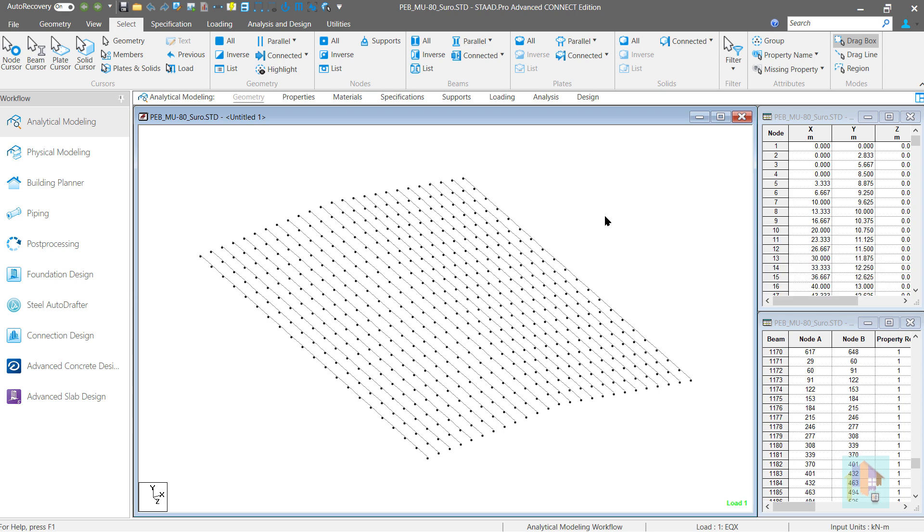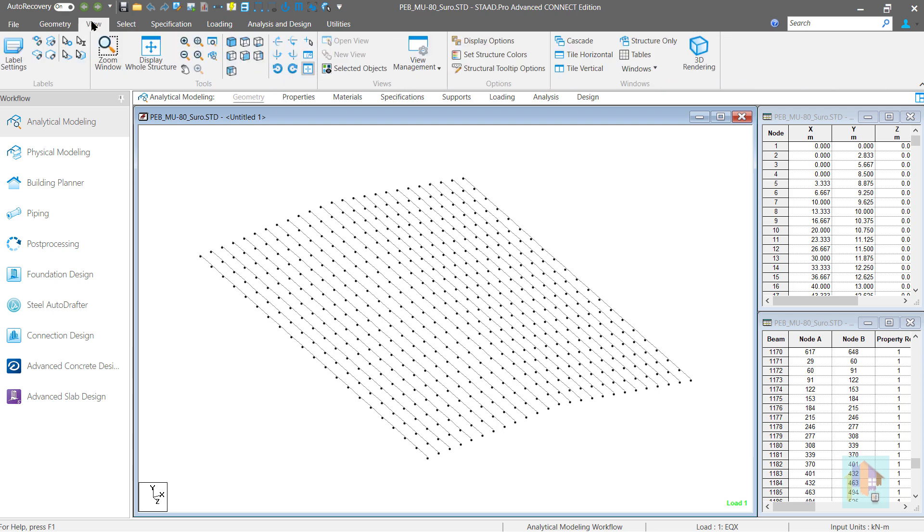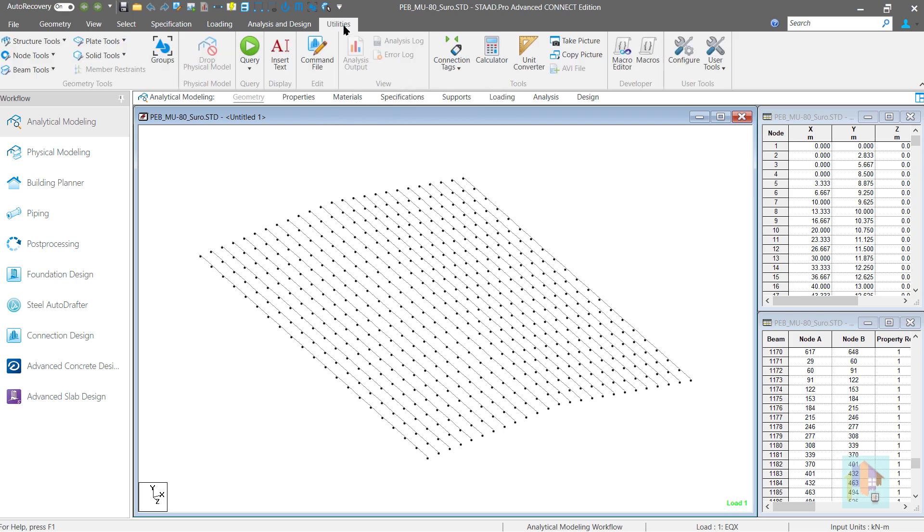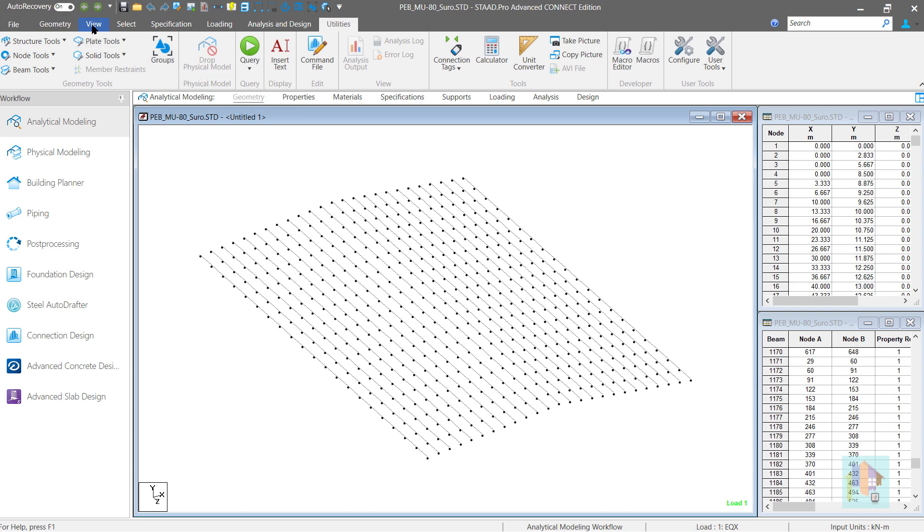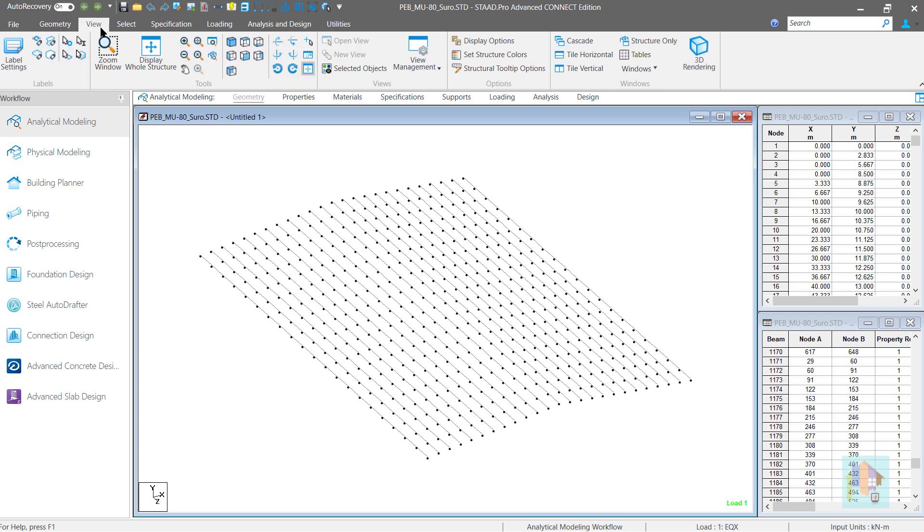To eliminate this, we need to preserve this view or selection of members. For that, either we can use the view management option or create a group. View management is more generic than the group option used mainly for the modeling purpose. And there are also few advantages. First, let's discuss how we can store this view.